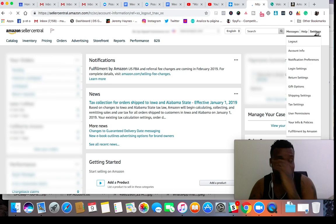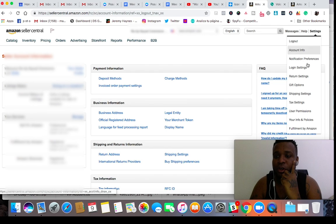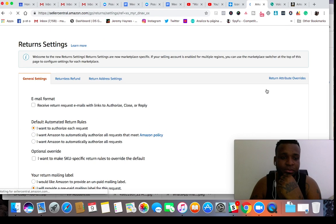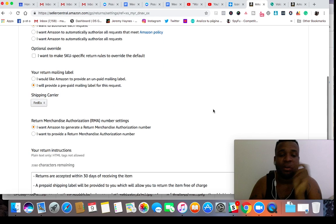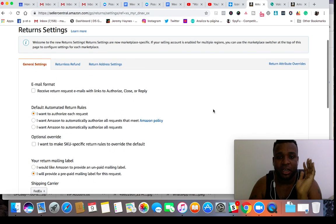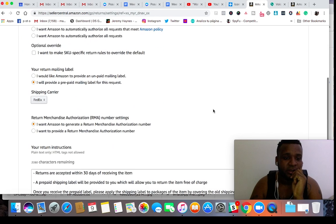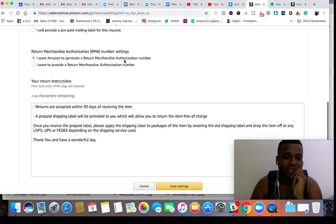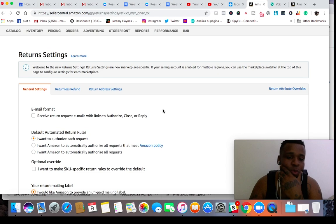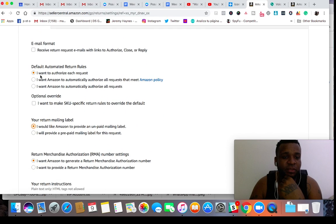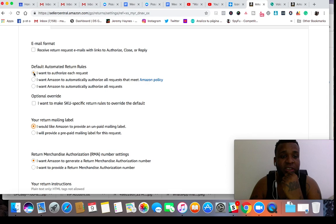So you go into settings here, hover over it, and hit return settings. If you have a brand new account, there are a couple of things that are not going to be there. First, you want to authorize each request — that is very important. You want to make sure this is clicked.